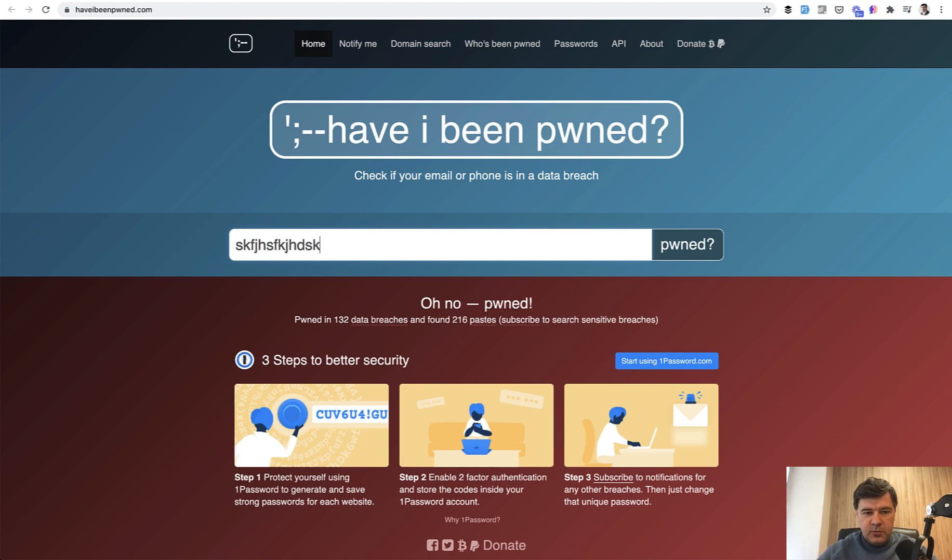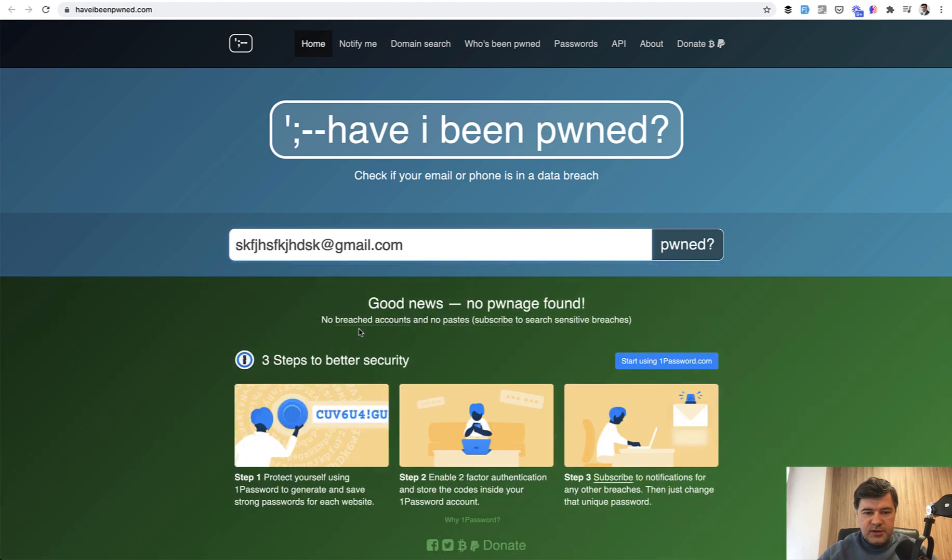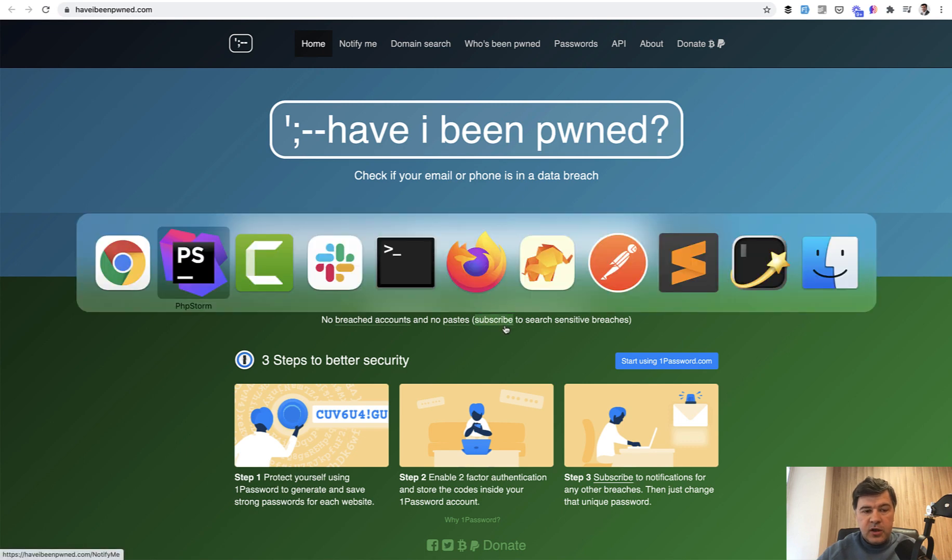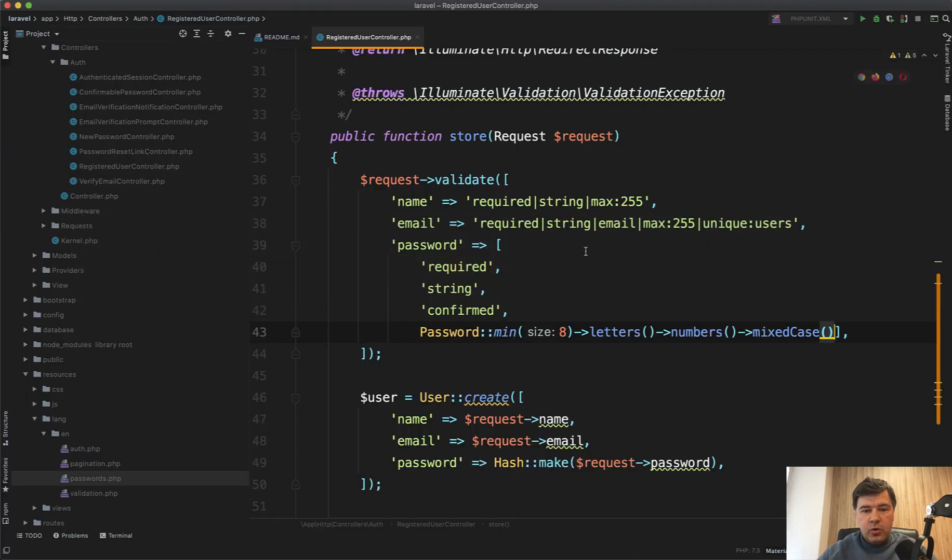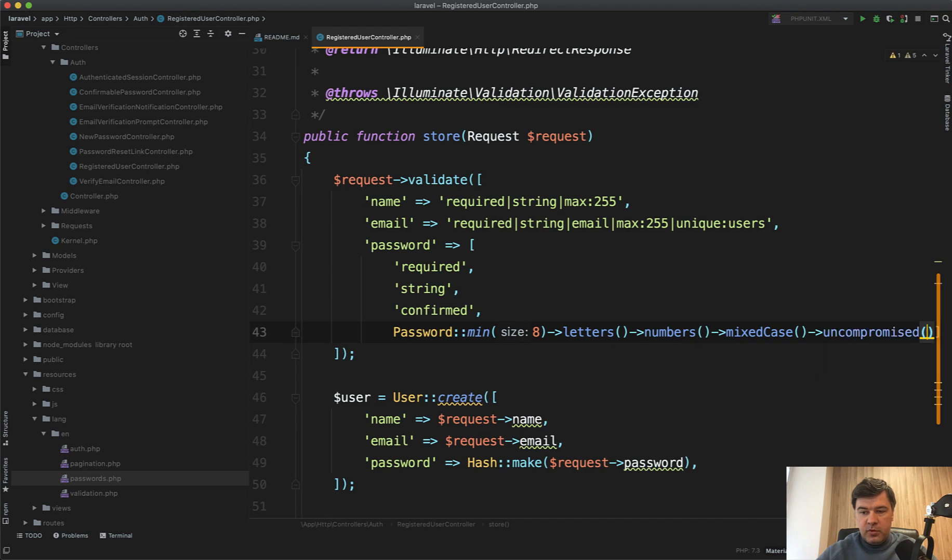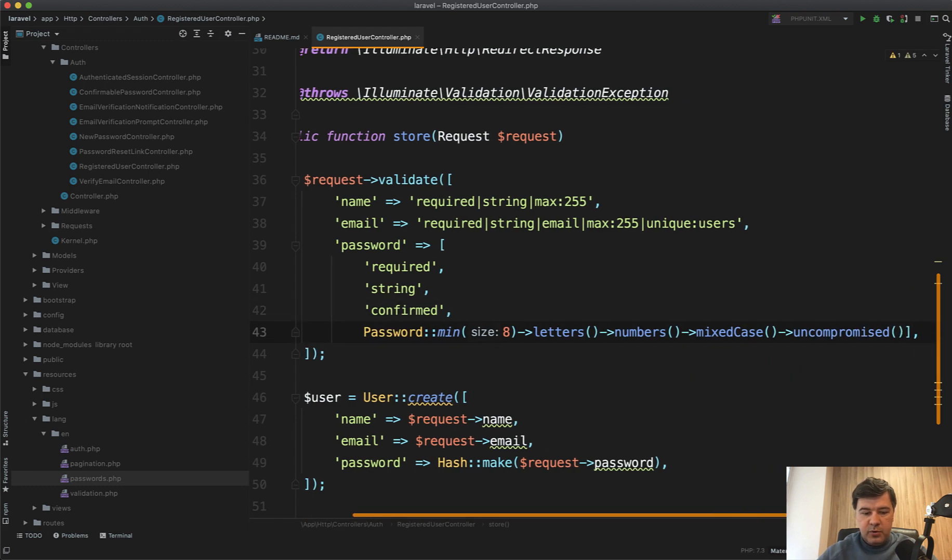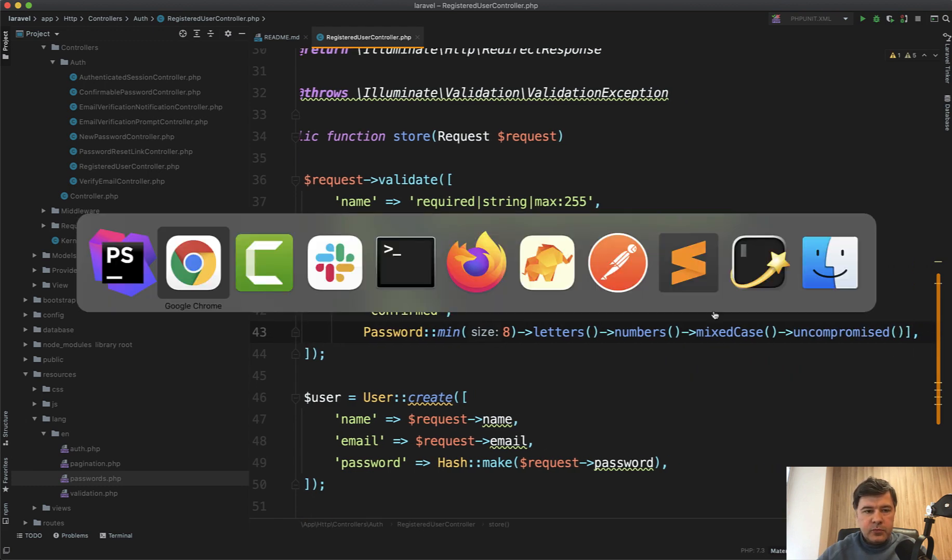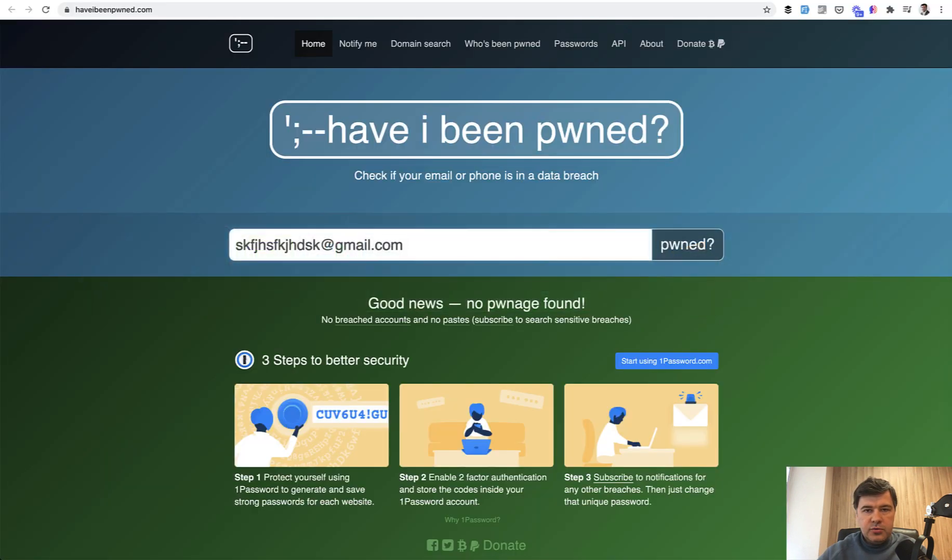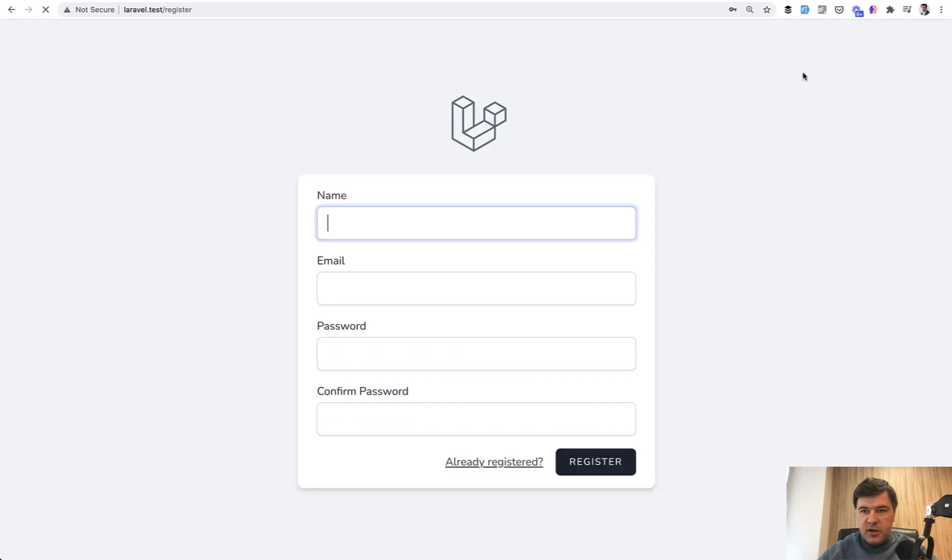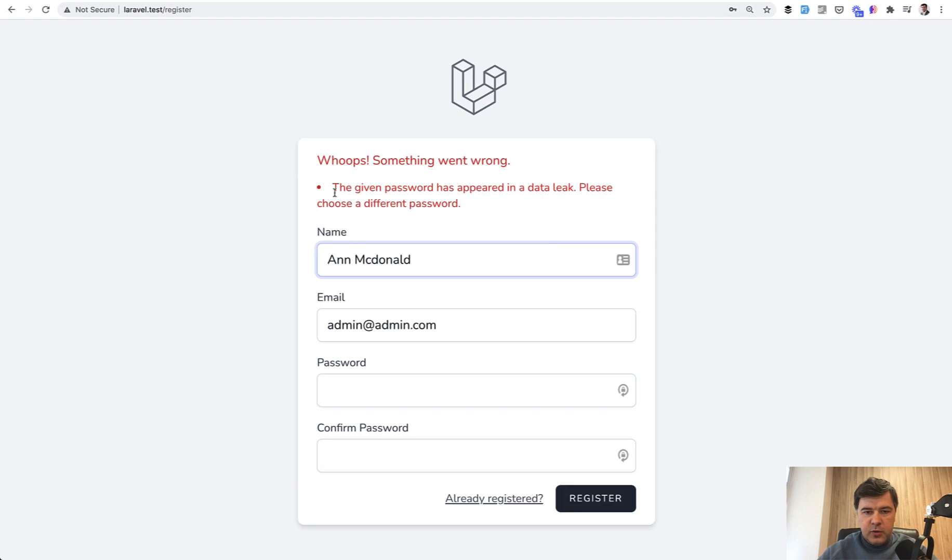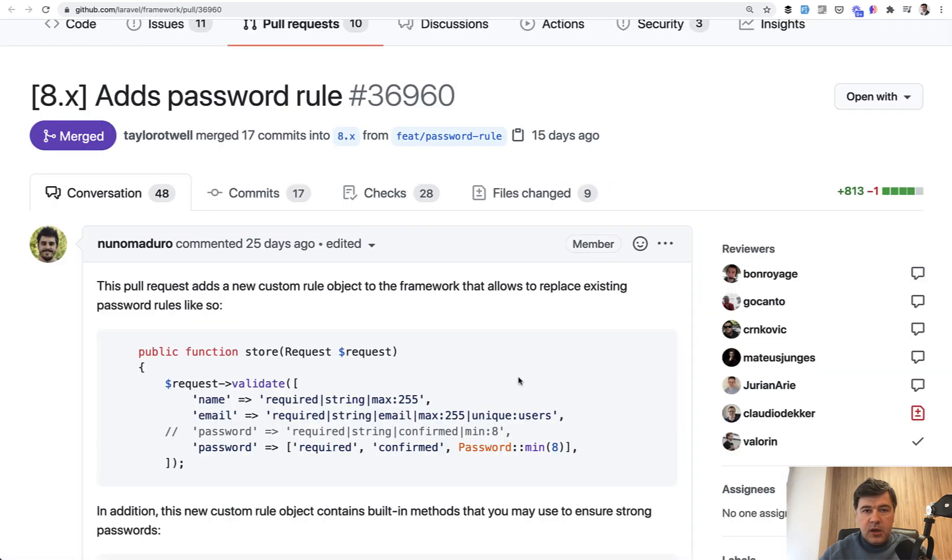But if we do some totally random email, it probably will show success. So good news. Great. And you can implement that in your Laravel project just by adding uncompromised here as one of the rule parameter. And if we try to register again with admin admin com like this, you will have error that the password has appeared in data leak.